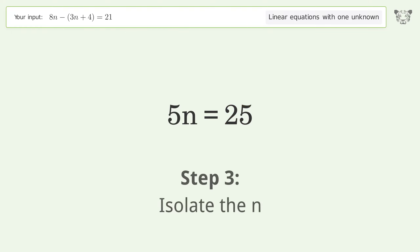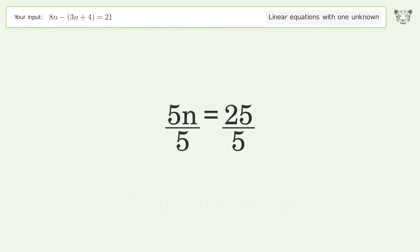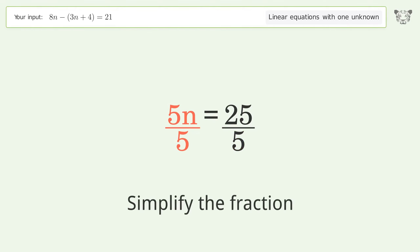Isolate n by dividing both sides by 5, then simplify the fraction.